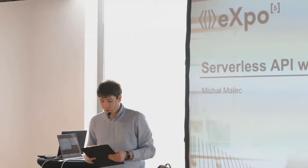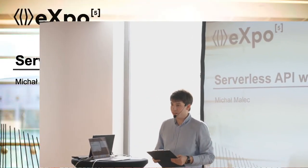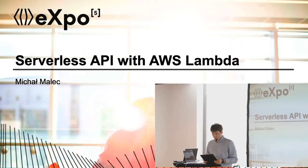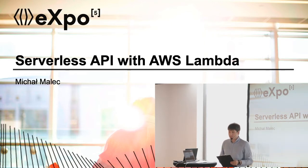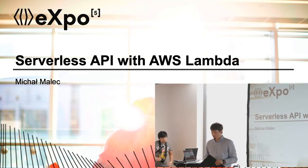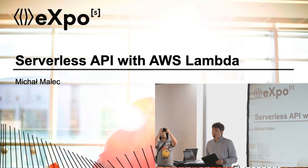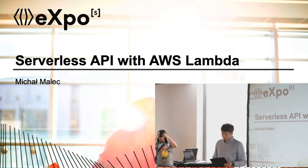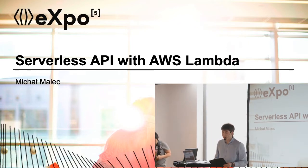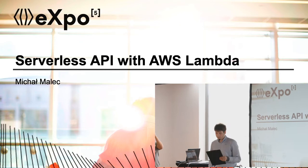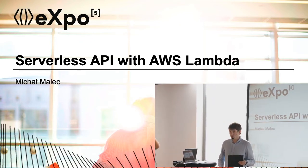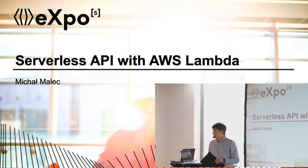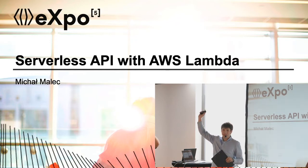Hello, welcome after lunch break. I hope you are enjoying Expo. My name is Michał Malec and today I'm going to present you serverless API with AWS Lambda.